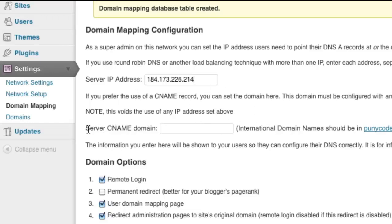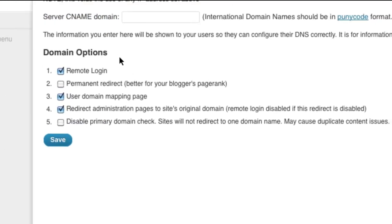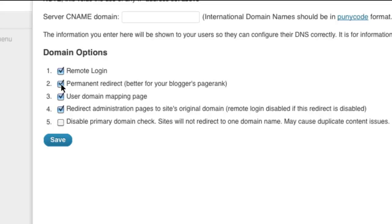You can ignore the server CNAME domain input box. We won't be using that. You can leave the domain options set as default. You can change any of these if you like. What I like to do is go ahead and tick the permanent redirect. The only reason that you may not want to do this is if you had an existing subdomain on your site that you are now mapping to something else that might mess with your search engine rankings. But for the most part, you will want to tick that. Leave the others at the defaults and then choose Save.